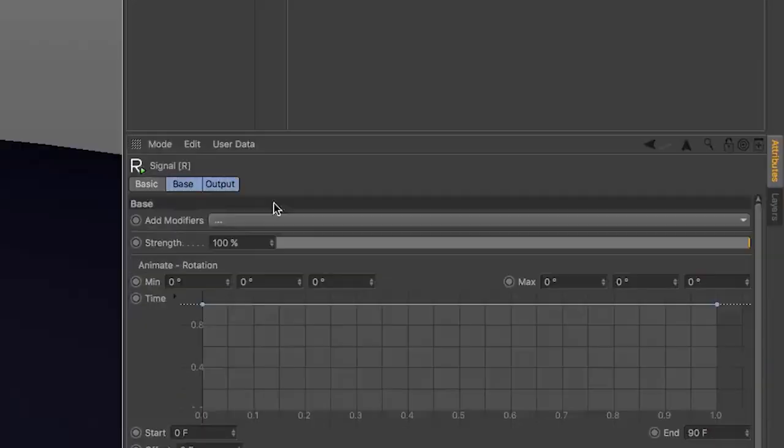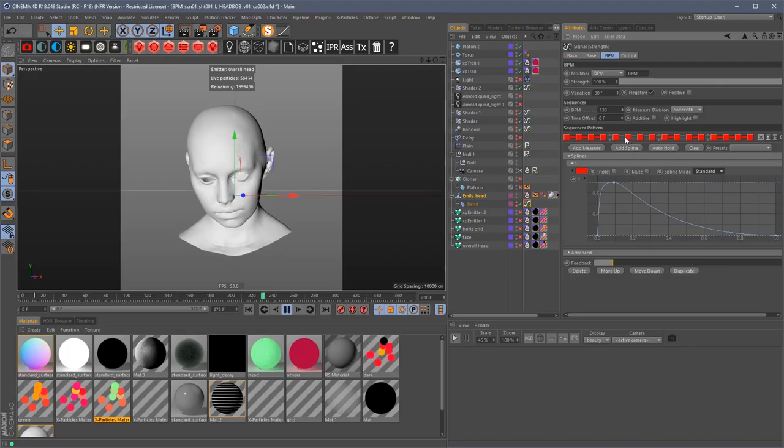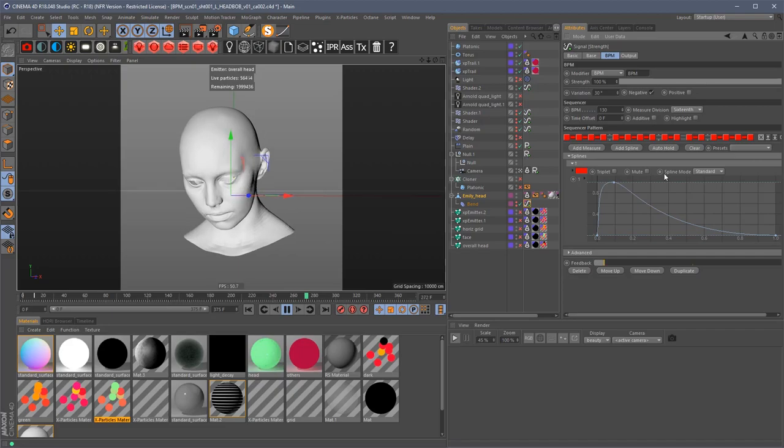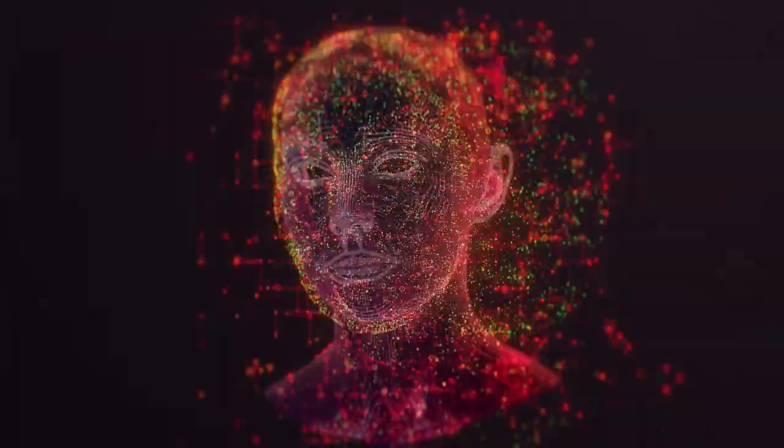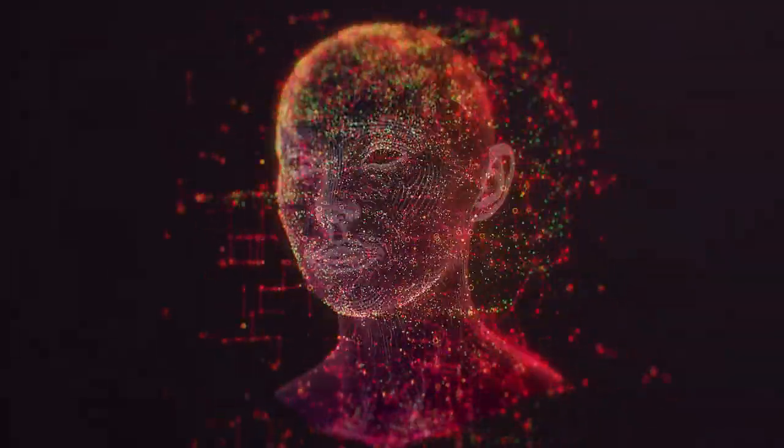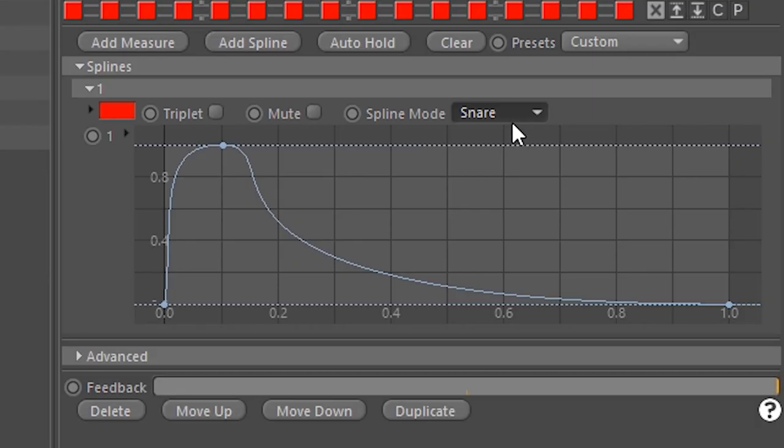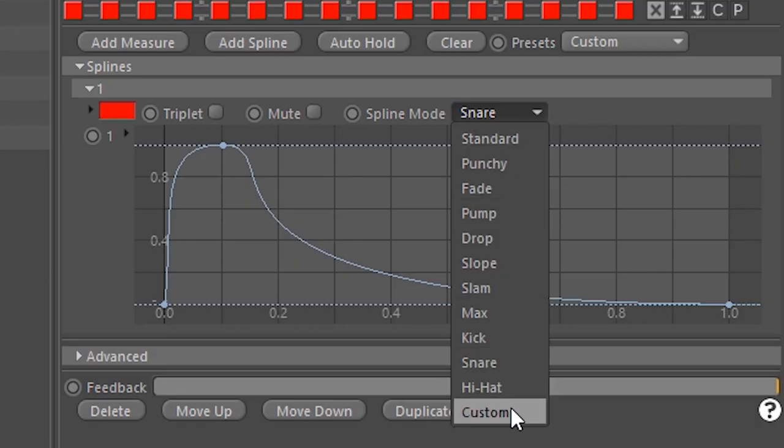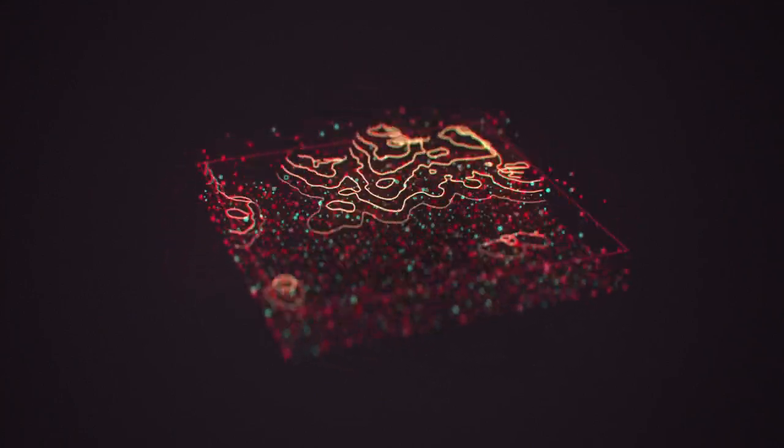Signal's drag and drop procedural workflow makes complex animations easy and fun. Just drag any parameter onto the Signal tag and start animating.